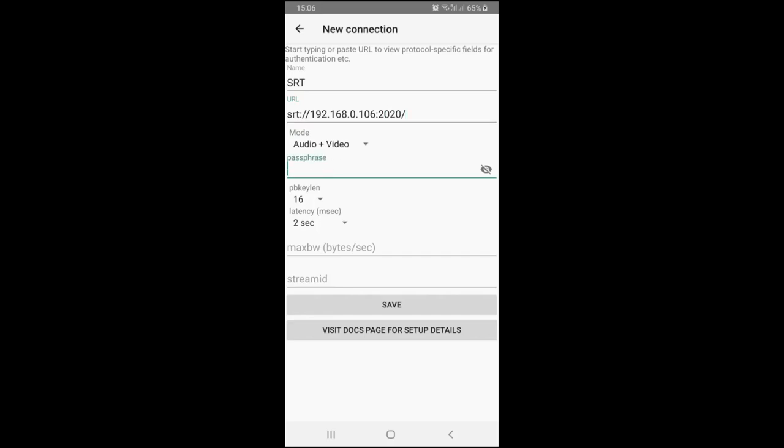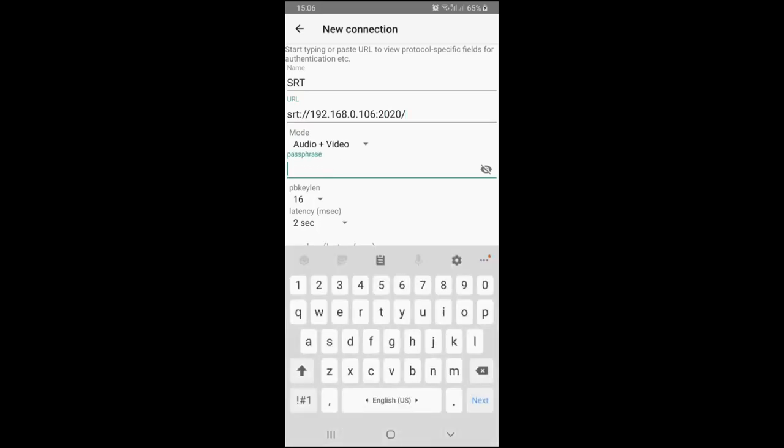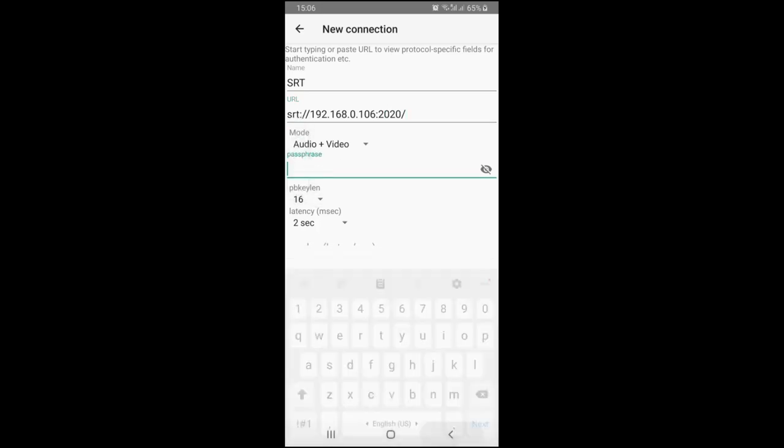Passphrase and PBKLAN are used in case you need to encrypt a stream. Latency is one of the most important parameters which is used by SRT to determine the buffer for error correction and retransmission.